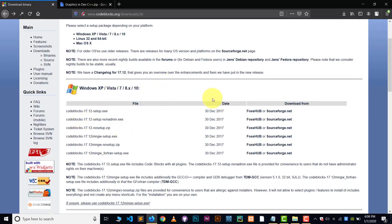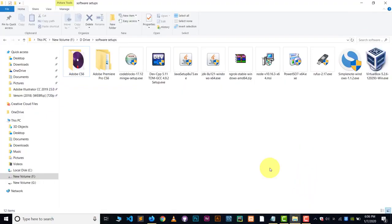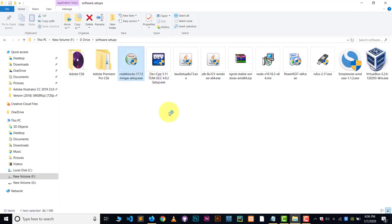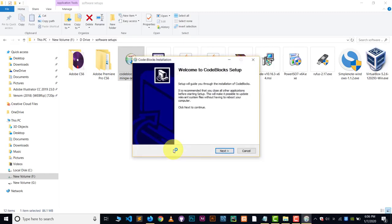Now let's get started. After downloading the code blocks, run the installer. And installation process is very easy. Just click on the yes. And after that, yes. Oh, sorry. Next, next, next.